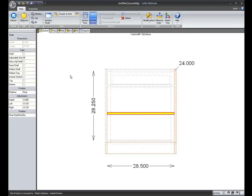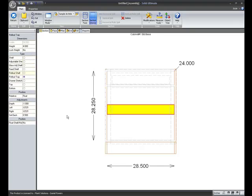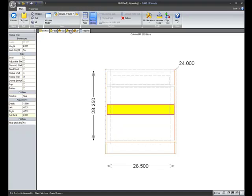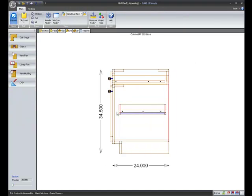Change it from an adjustable shelf to a rollout tray. And notice my setback value over on the left of a half inch coming from the rollout wizard. I can change that to two inches. And you see that the rollout is now two inches back from the face of the cabinet.